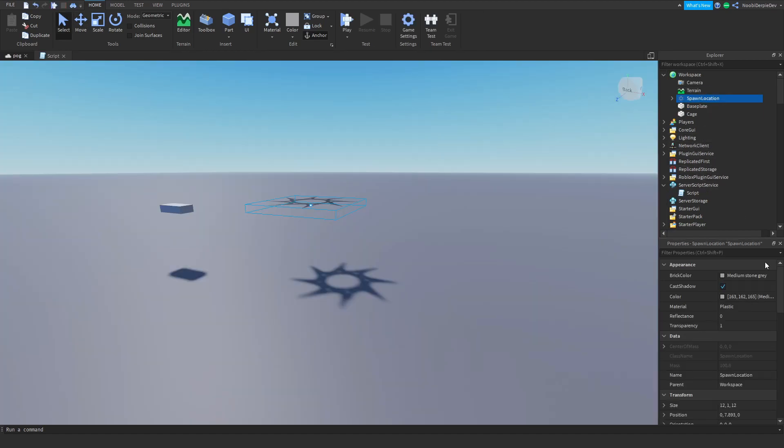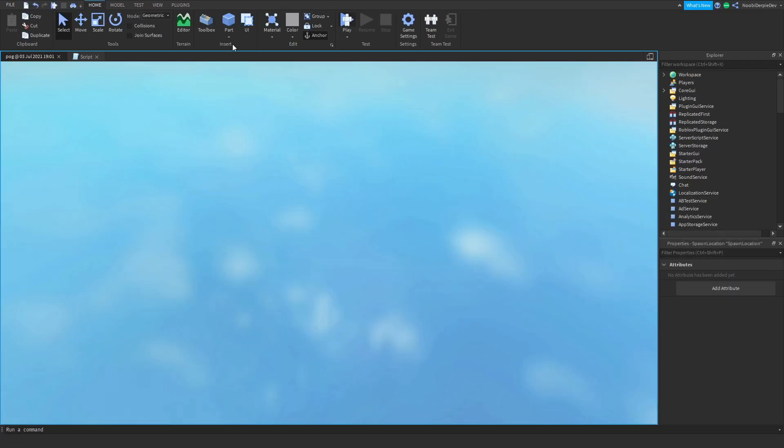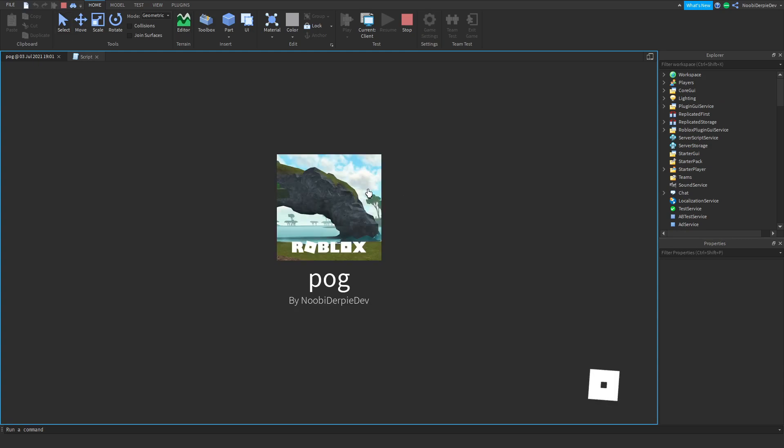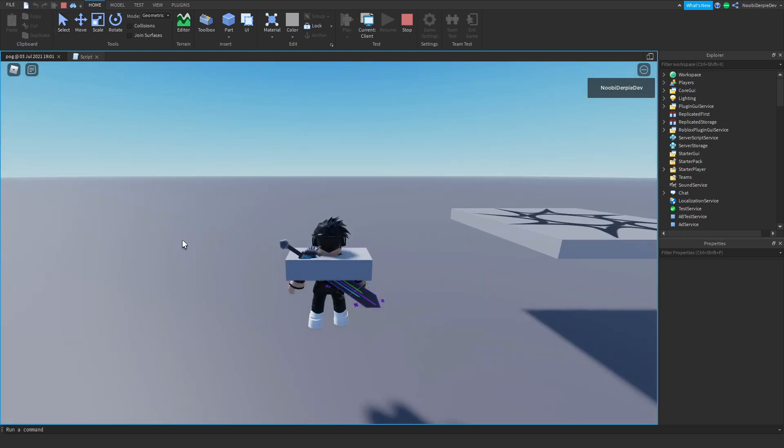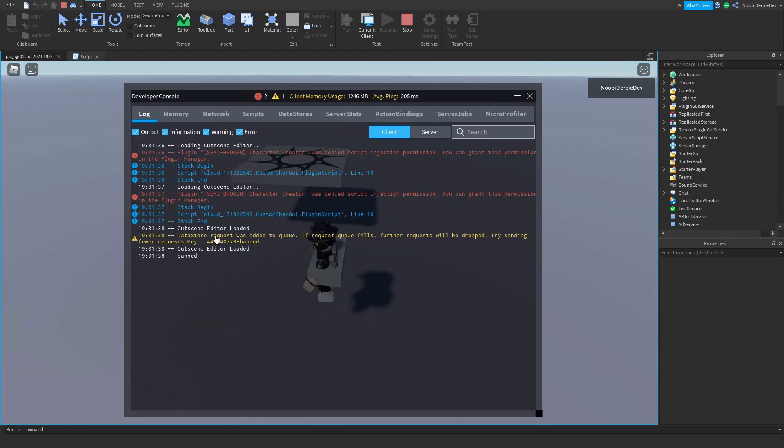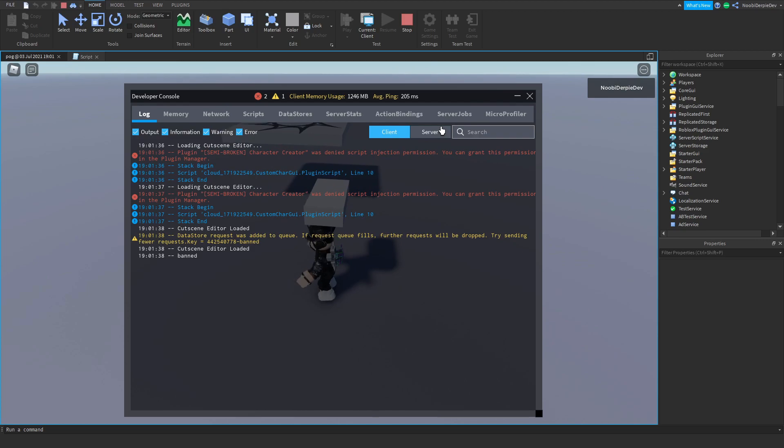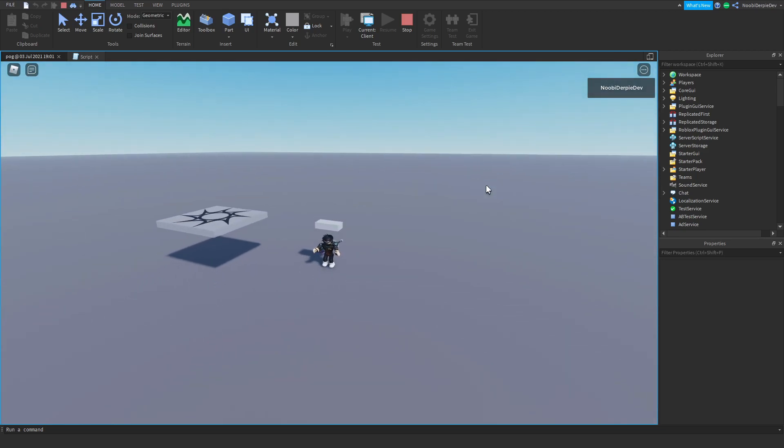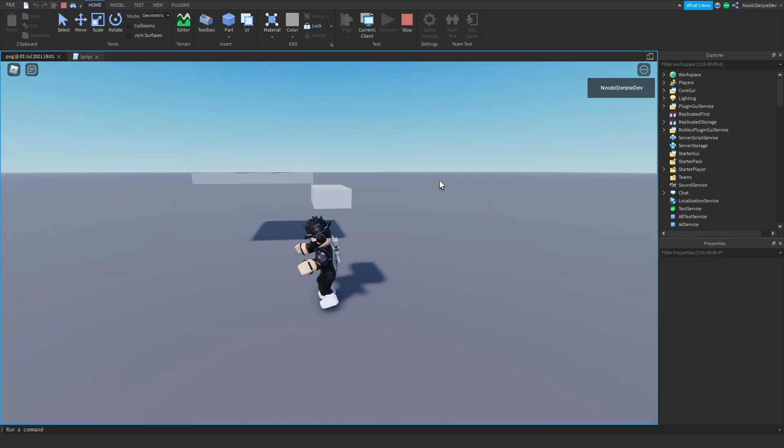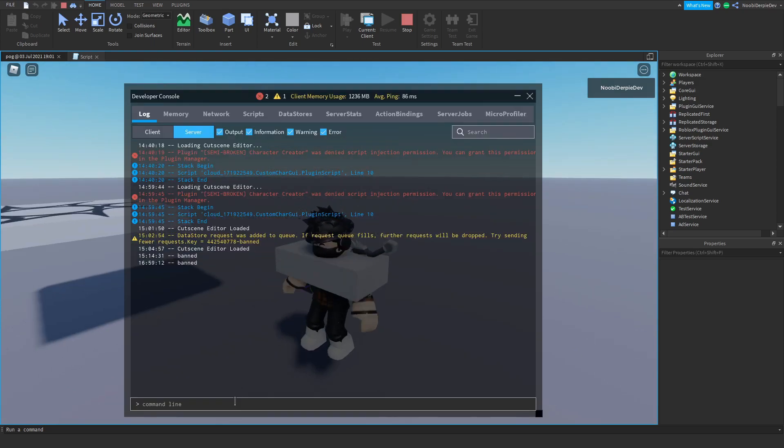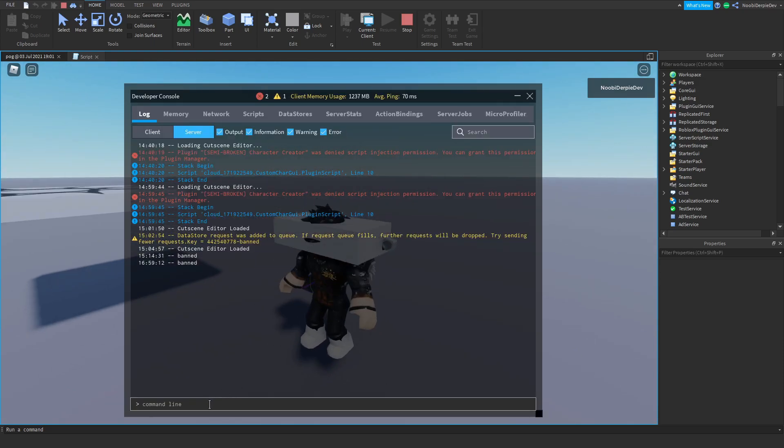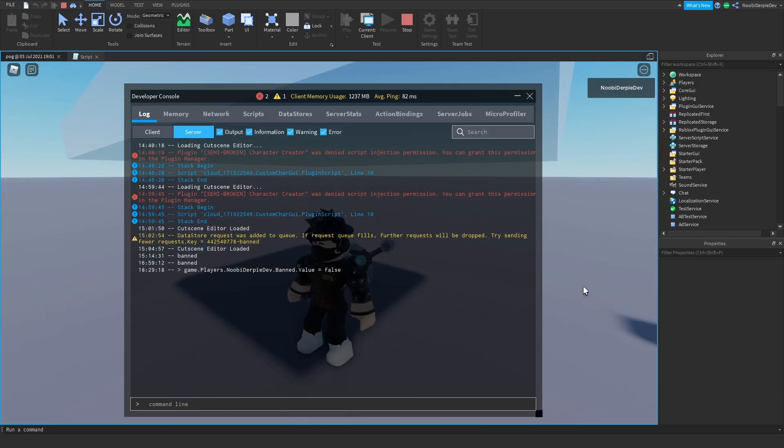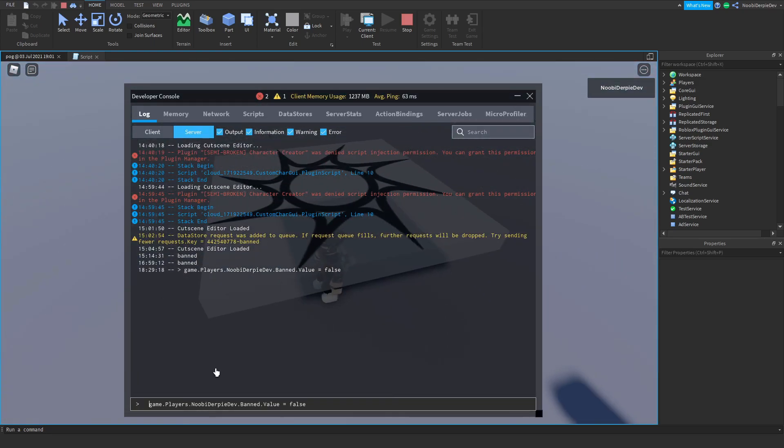Boom, we're just going to get teleported back to spawn. As you can see I'm just going to make it like that so it's kind of invisible. If we join we're not banned as you can see. Well in this case we are banned because we are floating the data store, but you get the point, it is not hard. Now if we just unban ourselves boom, we're going to get teleported back to spawn.